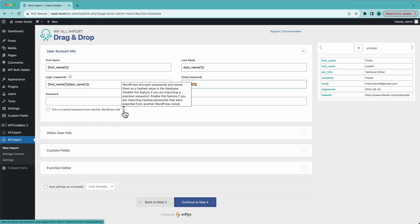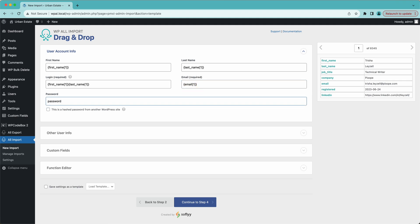Now for password information — I don't have any password data in my import file, and obviously it wouldn't be a great idea to have passwords in clear text. There are cases where you might use a dummy password, like setting it to 'password' and then telling users to change it. If we were migrating users from a different WordPress site using WP All Export, we can actually export the password hashed — it's a hash of the password, not the actual password in clear text. In this case, we're going to leave this blank. Check out our documentation and YouTube channel for more on importing user passwords.